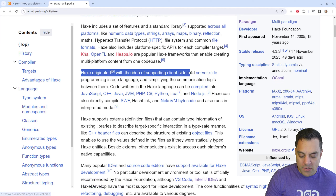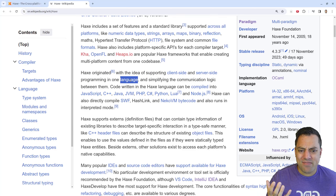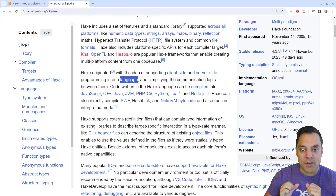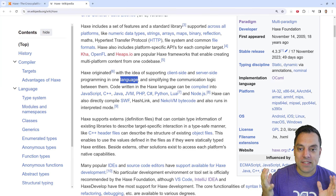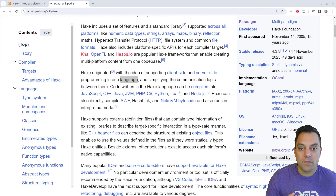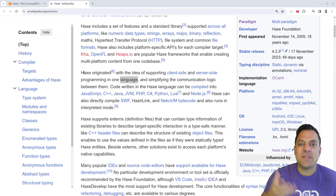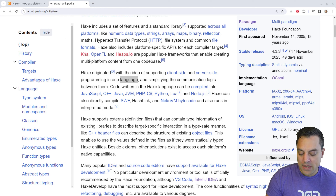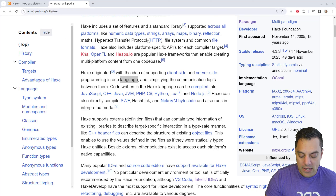Haxe supports client-side and server-side programming in one language, which I like. If you can write your client application and server in the same language, it's nice — if you have a development team, everybody works in the same tools, you can leverage static analysis and best practices, and team members can move to different stacks. Most programming languages let you write client-side or server-side applications, but it's interesting they emphasize that.